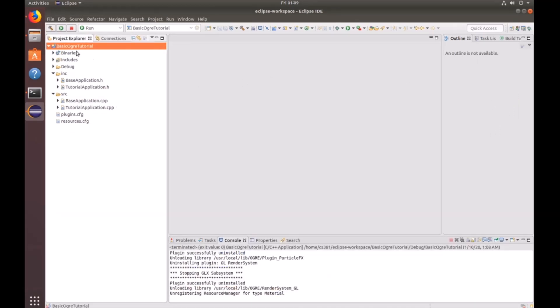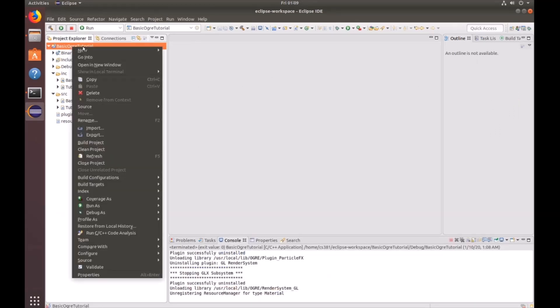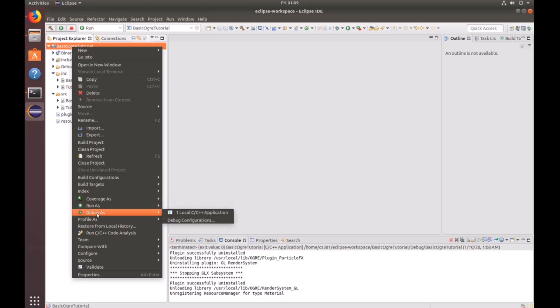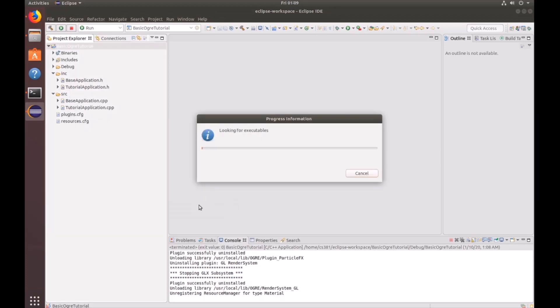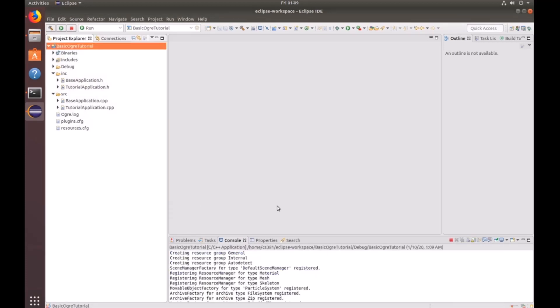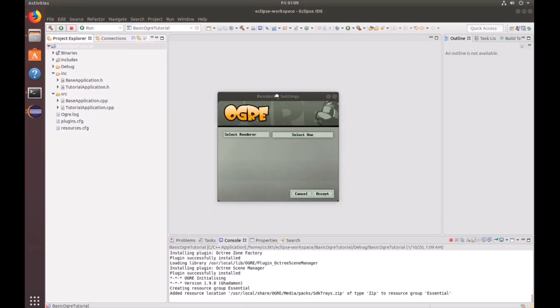Now let's go ahead and run our project. To do that, go ahead and right click on the project folder and then look for run as local C and C++ application. You can also do this under debug if you want to debug. And click on that. And then you'll see it brings up a render settings window.